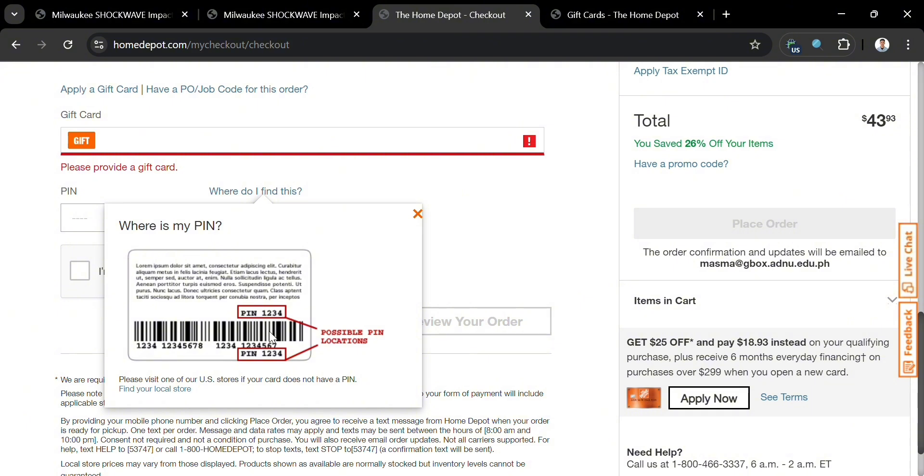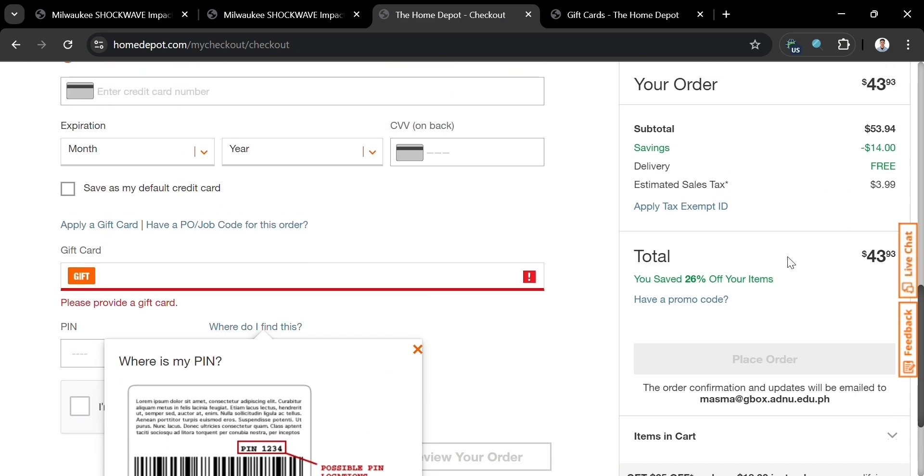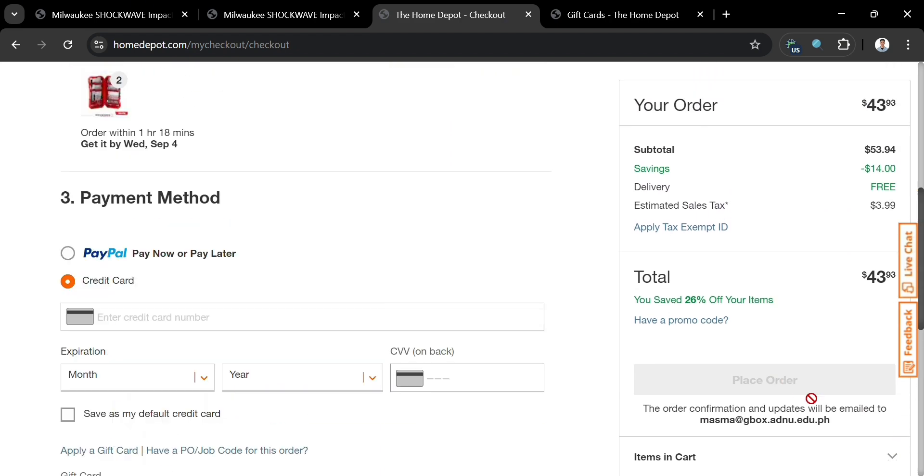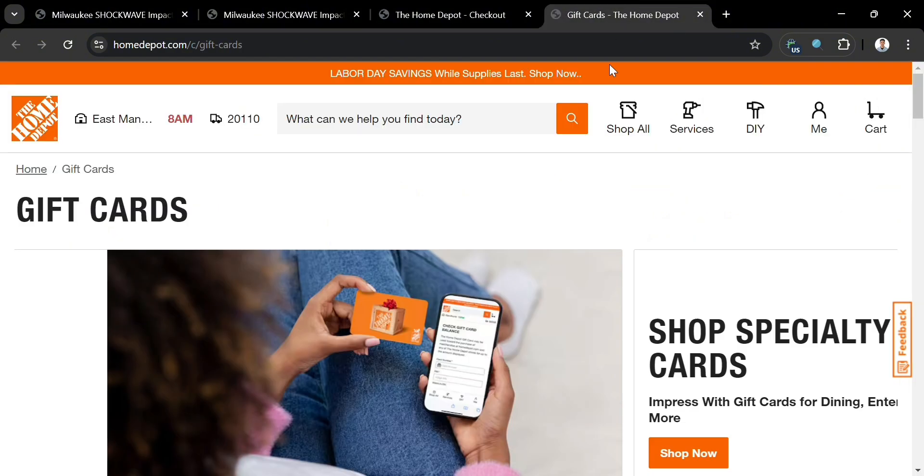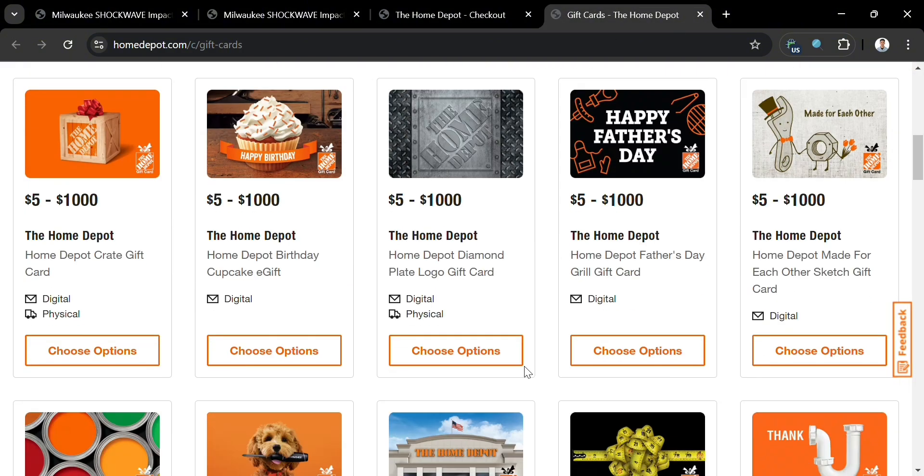It will show you where you can find your PIN on your gift card that you can apply on this platform upon checking out your order. Also, you need to know that Home Depot gift cards never expire, providing recipients with the flexibility to use them at their convenience. But overall, that's basically how you can use Home Depot gift card online. Thank you.